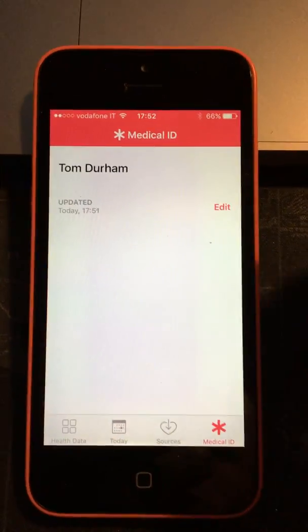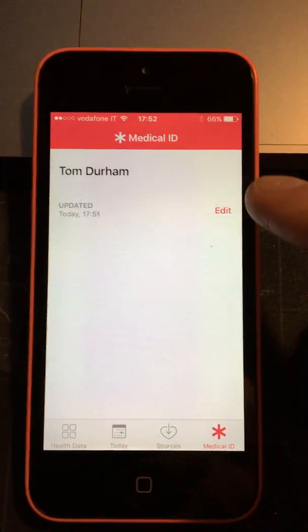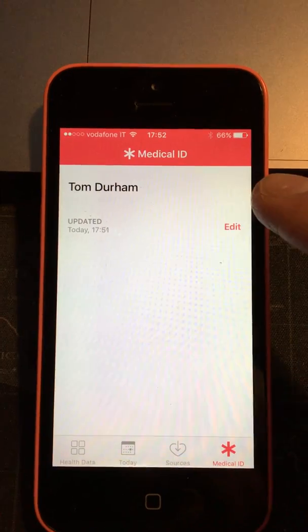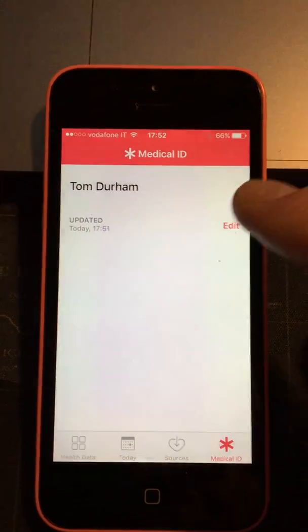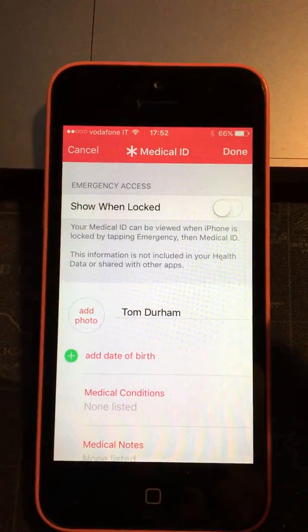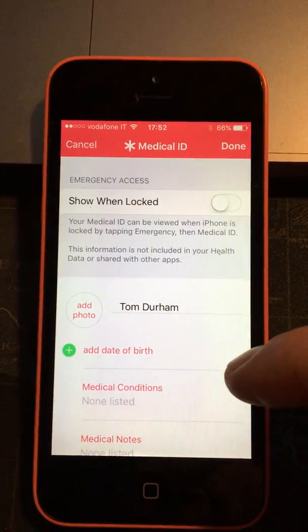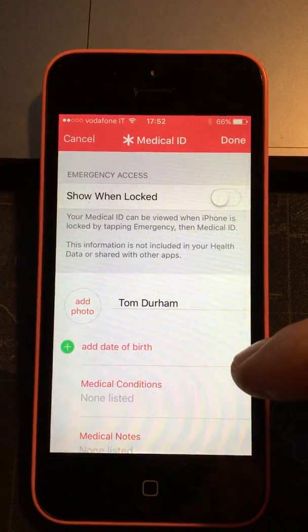So if we go to medical ID and click edit, you can see that my name's already been added in there automatically.